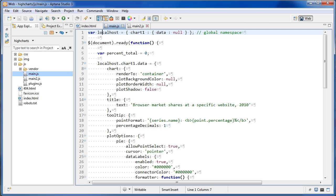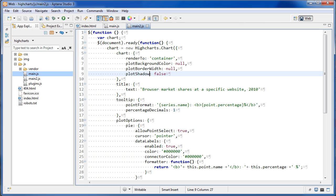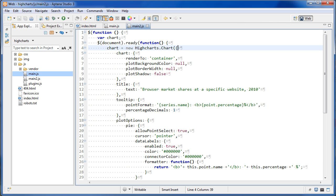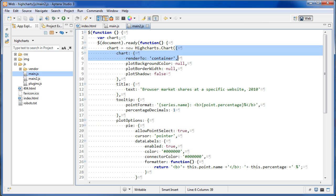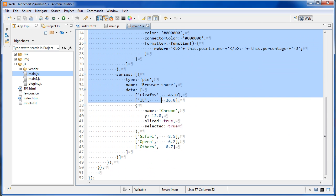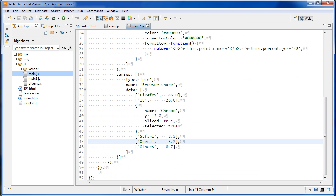That's what we start off with. Inside the document ready we first create a variable local to this function called percent_total, set to zero because we don't have any data yet. In the HiCharts example it immediately creates the pie chart without checking anything — chart is set to new Highcharts.Chart and passed the object literal. What I want to do instead is pull out that object literal first, do a check on it, and then decide whether to make the chart.